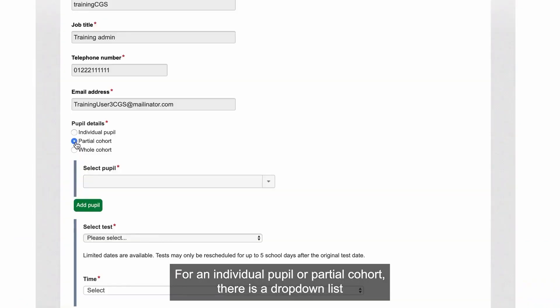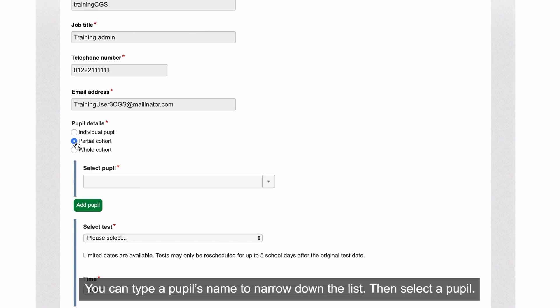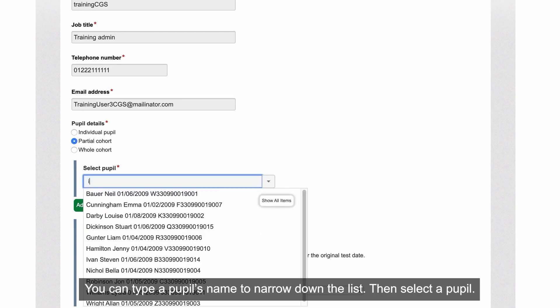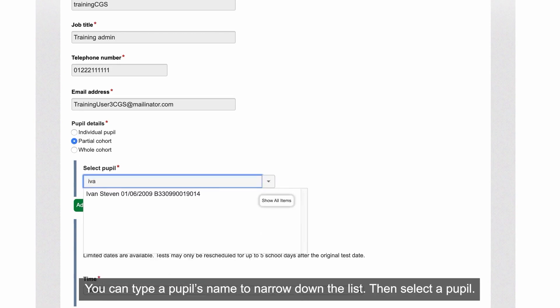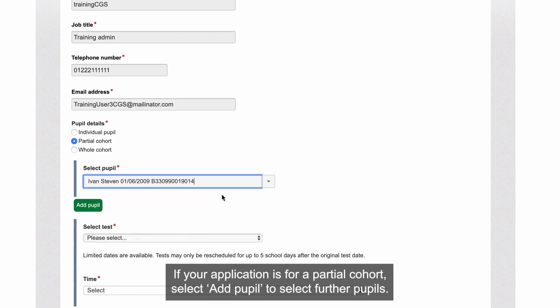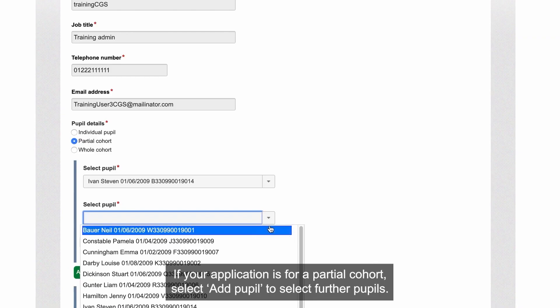For an individual pupil or a partial cohort, there is a drop-down list containing the Key Stage 2 pupils registered for the tests. You can type a pupil's name to narrow down the list, then select a pupil. If your application is for a partial cohort, select Add Pupil to select further pupils.